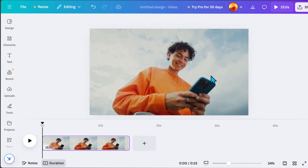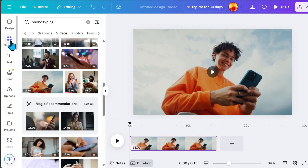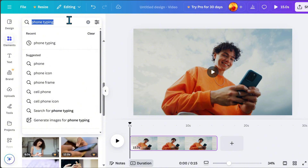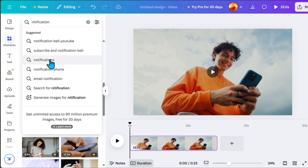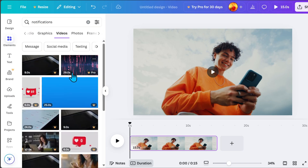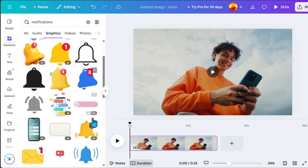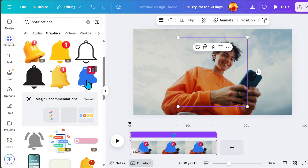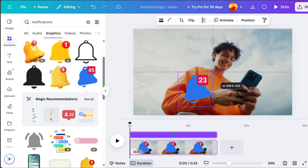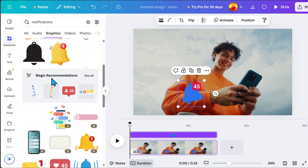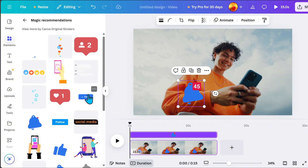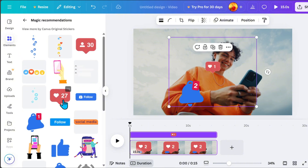Next, we will get elements where we'll apply the pop-in animation — for example, pop-up notifications. Under Graphics, you will find many options, including both static and animated elements. In the Magic Recommendation section, you will see plenty of free options, so click 'See All' to view everything available.